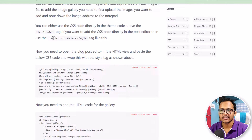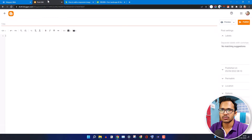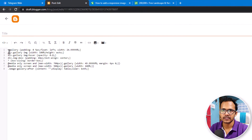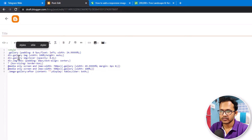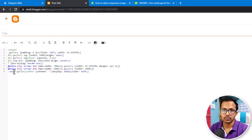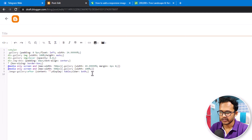You need to add the style tag just above and below the CSS code. Let me copy the CSS code and paste it, then add the style tag just above the CSS code like this, and close the style tag like this.